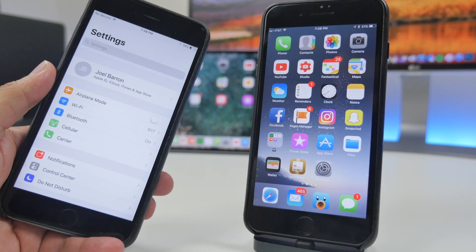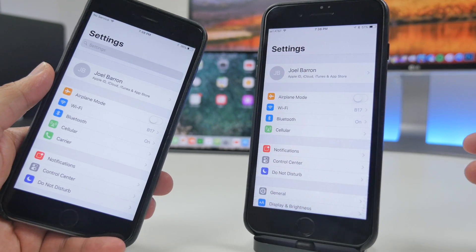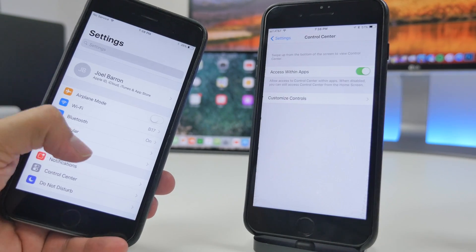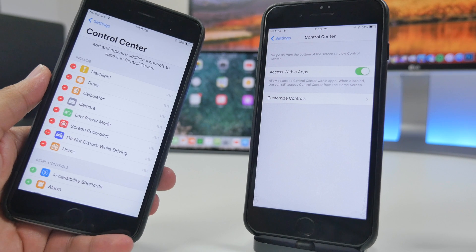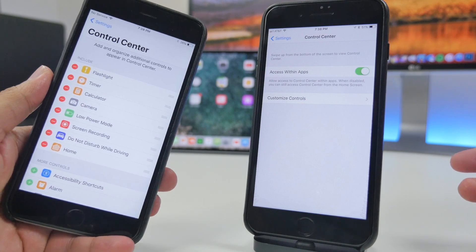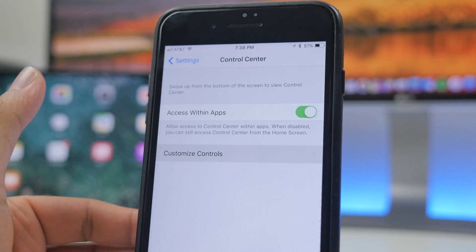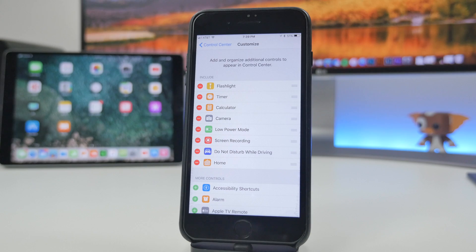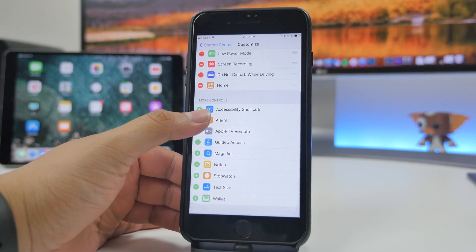When it comes to the Control Center settings, it is now organized a little differently. When opening up the settings for Control Center, you now have the option to Access Within Apps. Right below that you'll still be able to Customize the Control, but now it has an option where you can go in there and add and organize additional controls to appear in Control Center.